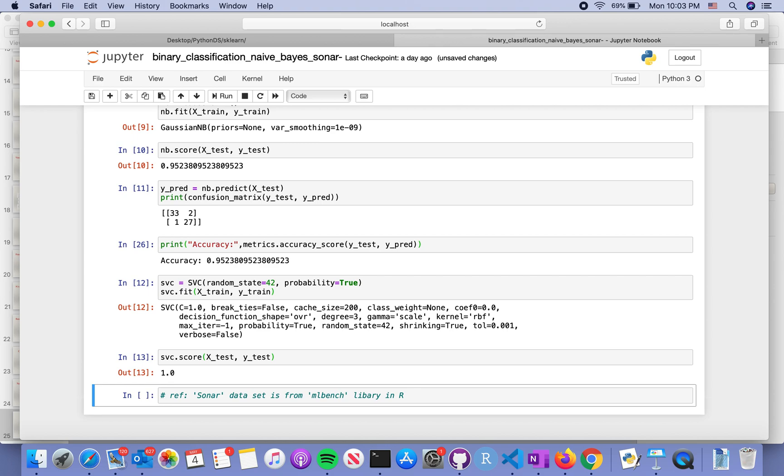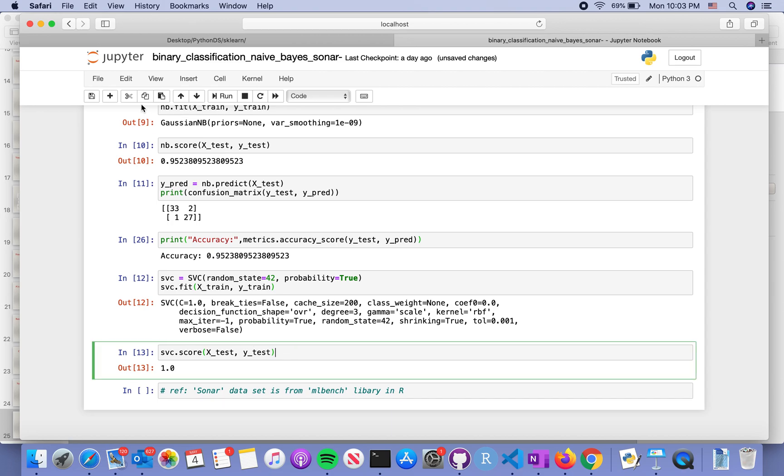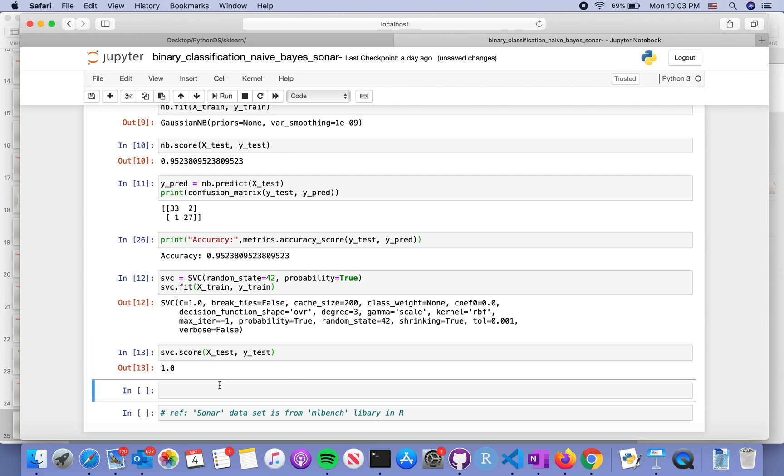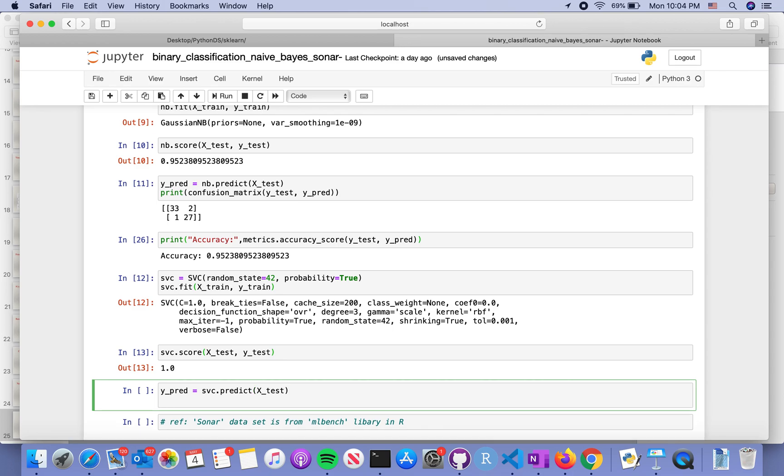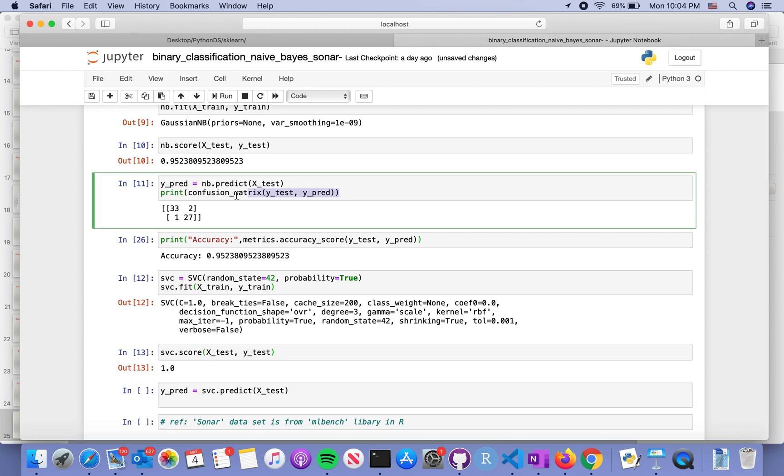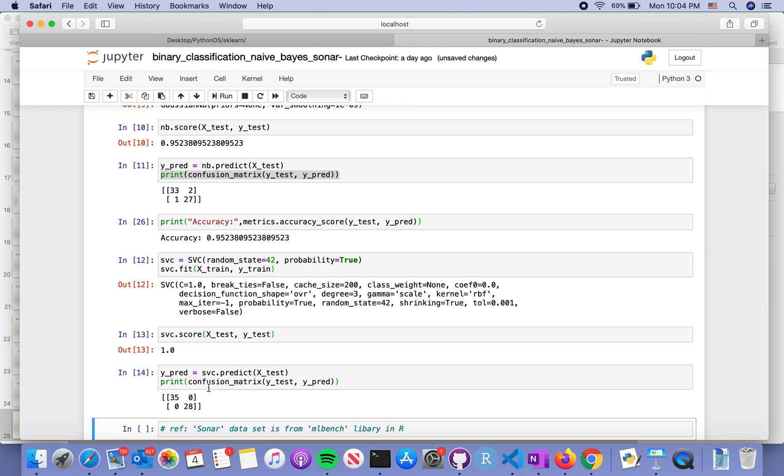We can also do a predict to see how this confusion matrix compares to the previous one. Predict this on the test dataset so we can view the results here. Then we're going to do a little bit of comparison here for the confusion metrics. Take a look to see, well indeed, it did not miss any material type. In this case, it's 100 percent accuracy.